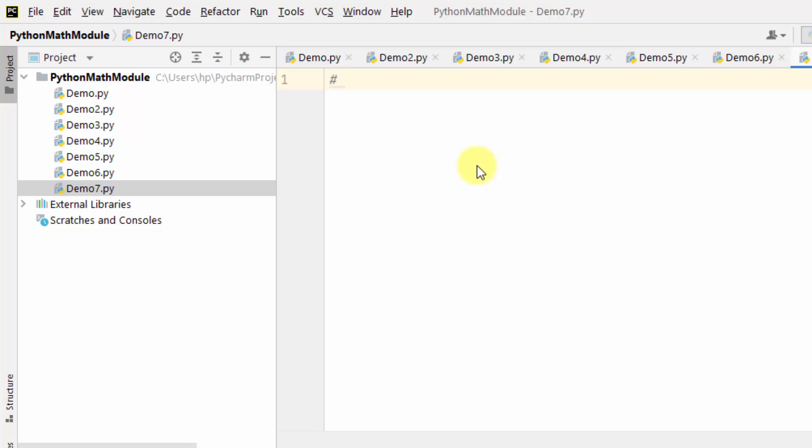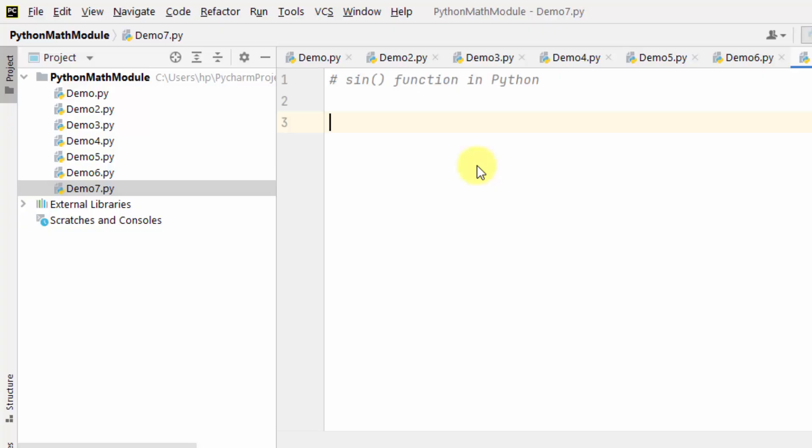Now let's work around some trigonometric examples. The first one we have here is the sin function — it is used to return the sine of a number.